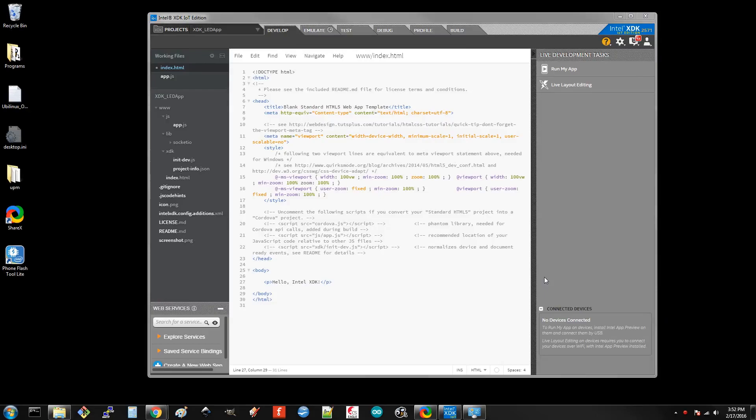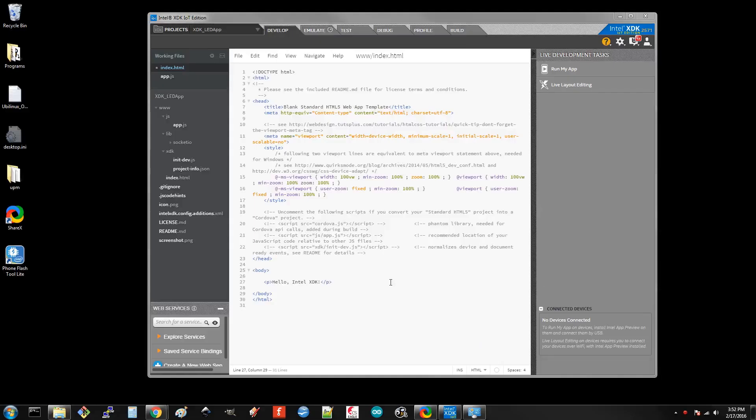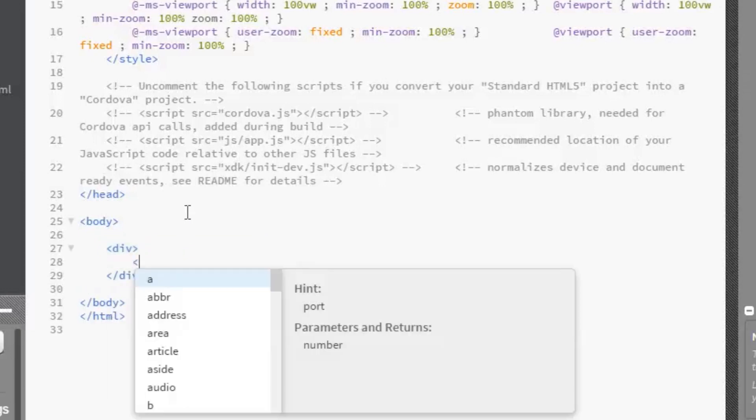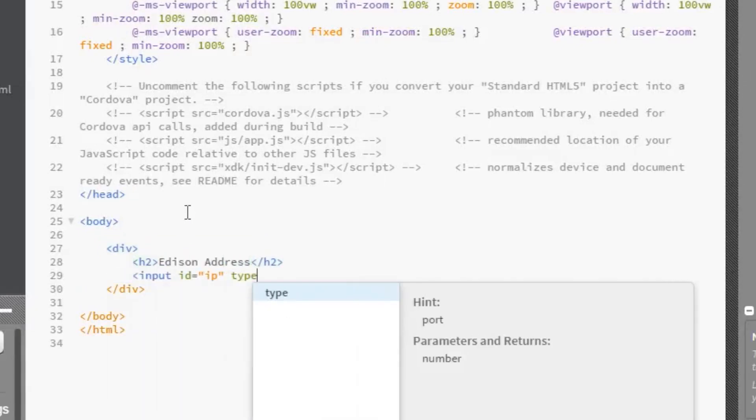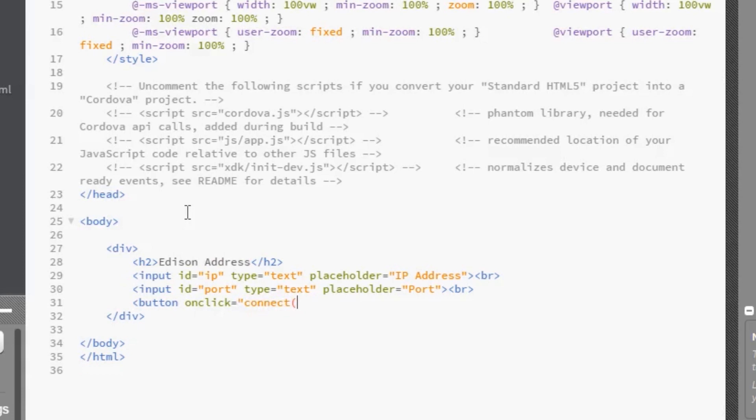Back in the XDK, go to index.html, find where it says Hello Intel XDK, delete that line, and replace it with the following. We'll create some HTML. In the first division, we'll have two input fields, one for IP address and another for the port number. Under that, we'll put a connect button that calls the connect function in our JavaScript.